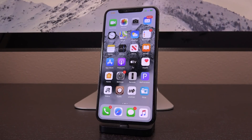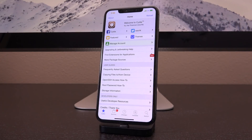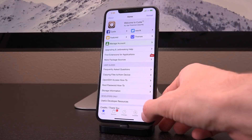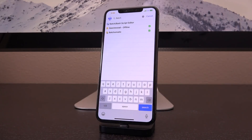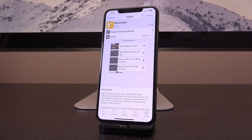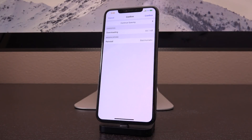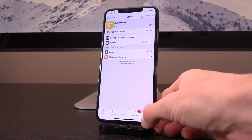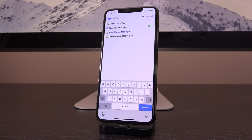First, we're going to start with backing up your tweaks and settings. To back up, you need to obtain two things from inside Cydia — you don't have to add any custom sources or repositories. Just go to the search tab at the bottom and install two things. The first one is Batch-O-Matic — type in B-A-T-C-H and it should pop up. Tap into Batch-O-Matic and you'll see install in the upper right-hand corner.